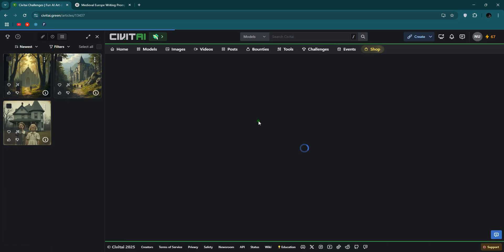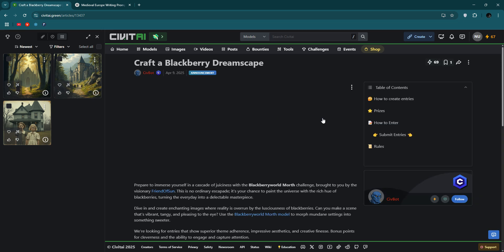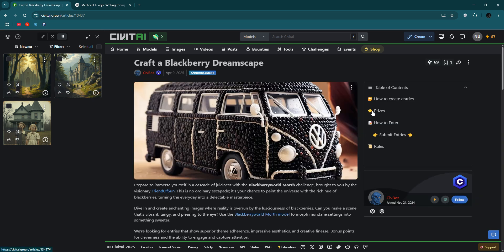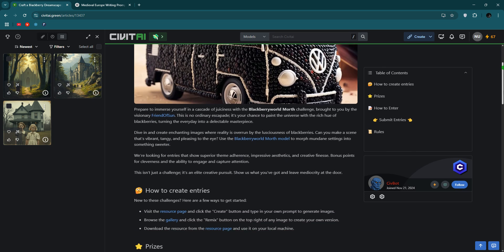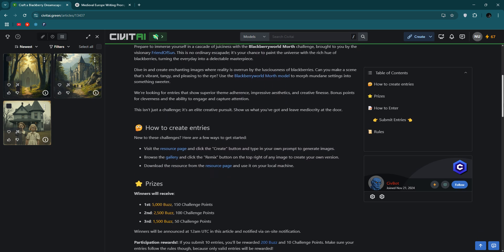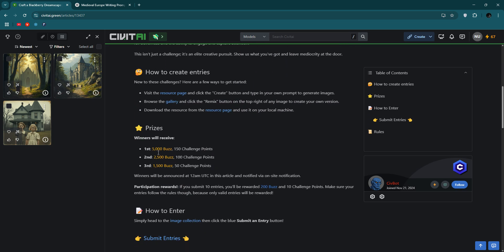Let me check it. There's a prize. Okay, how to enter, submit prize. Let's check it. How to create interest, prize, passion to buzz at the challenge point. Winners will be announced.